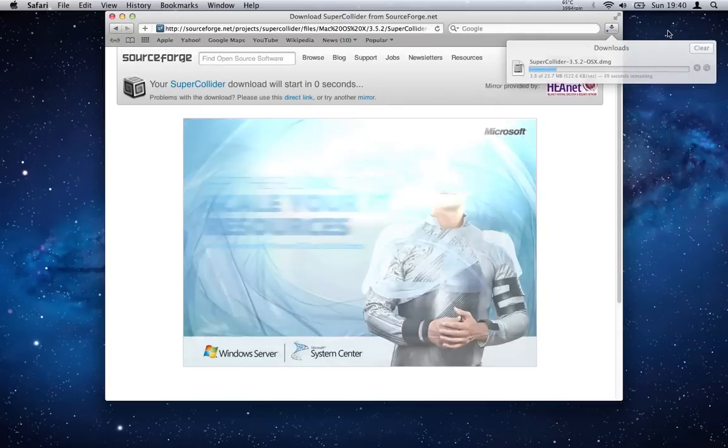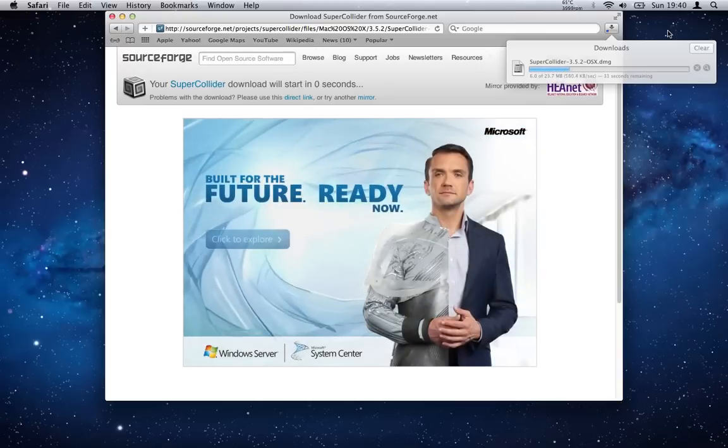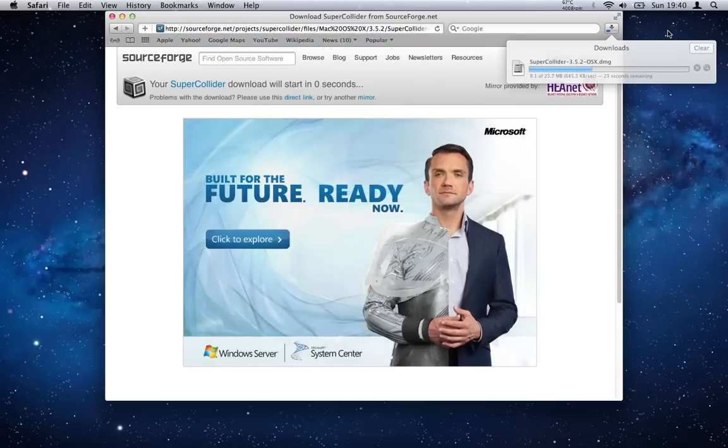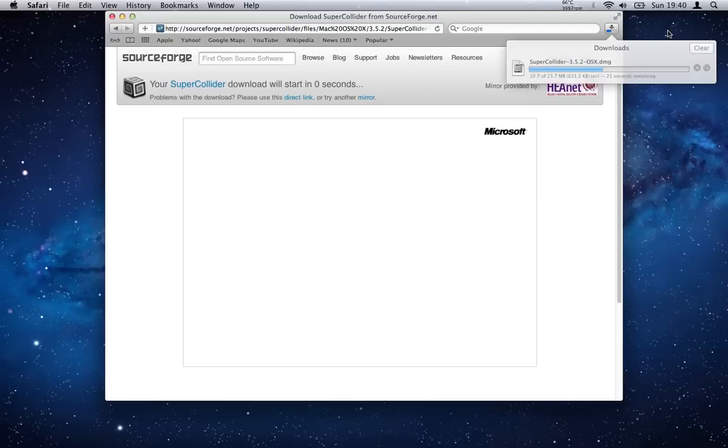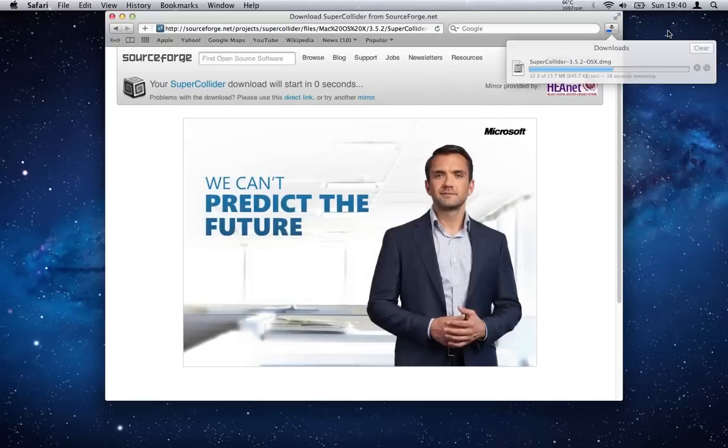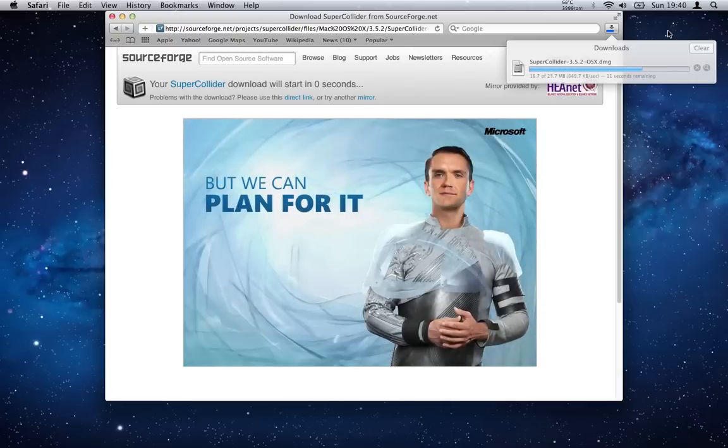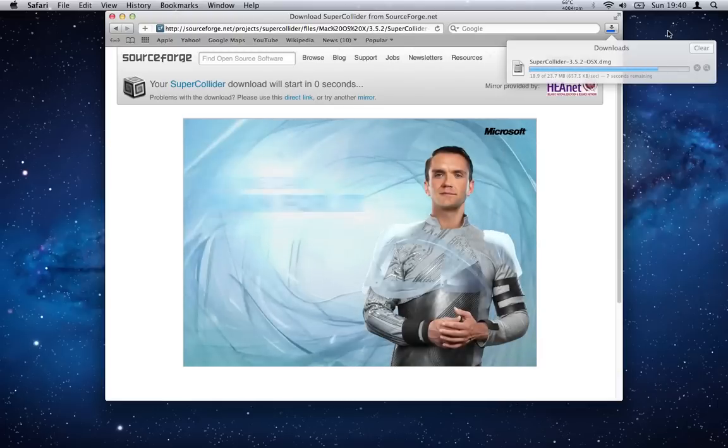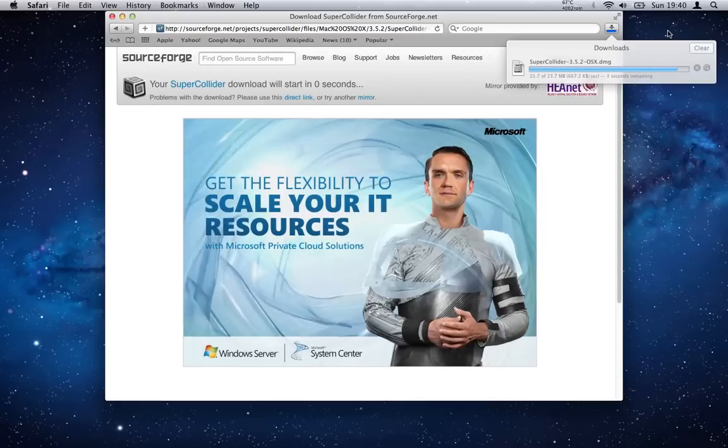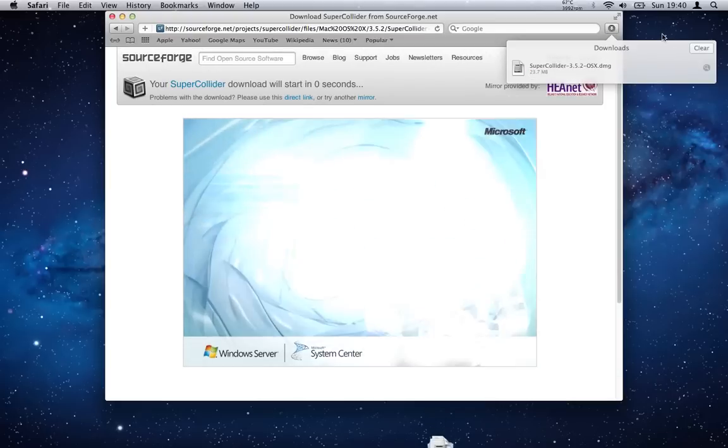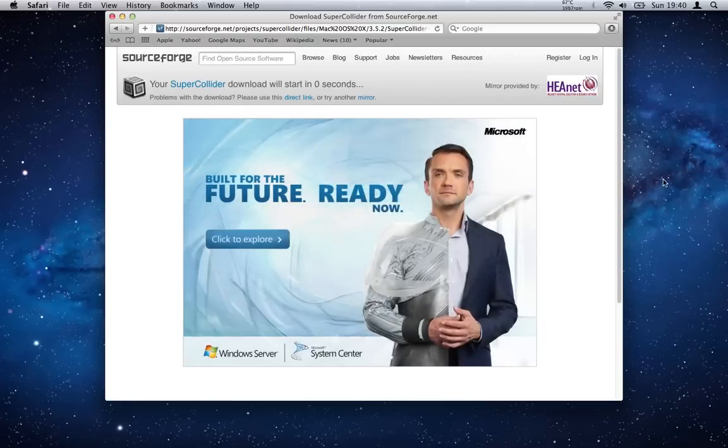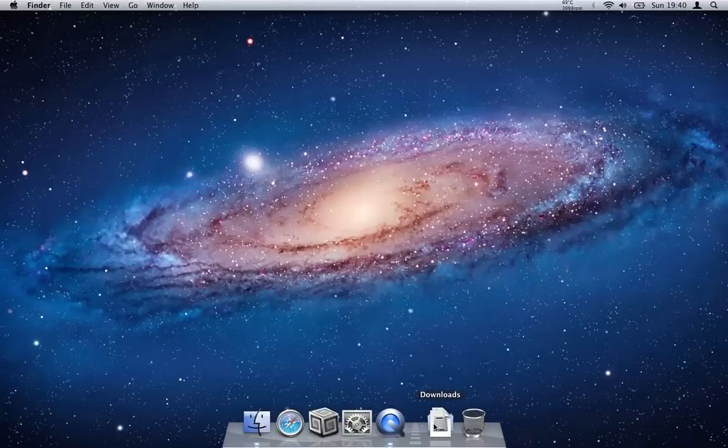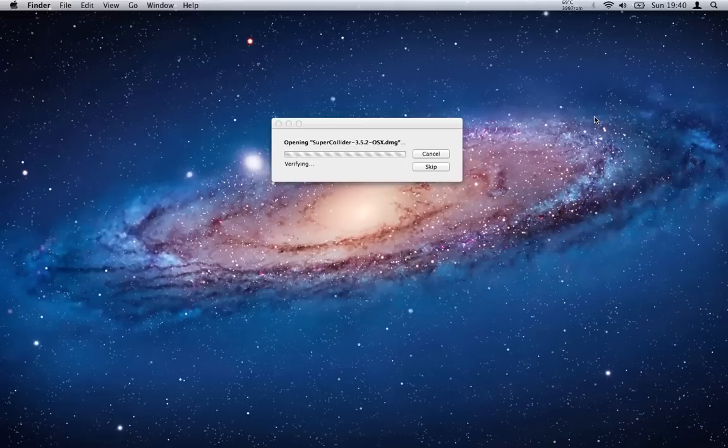Once that's downloaded you'll get a disk image, so you usually mount it and you'll end up with just a simple option of dragging the SuperCollider folder to your applications folder. So you simply do that and you've installed SuperCollider. So I'll show you what happens. We've downloaded it here, so we'll get rid of that because it's a big ugly photograph. If we go to our downloads and we click the image to mount it.